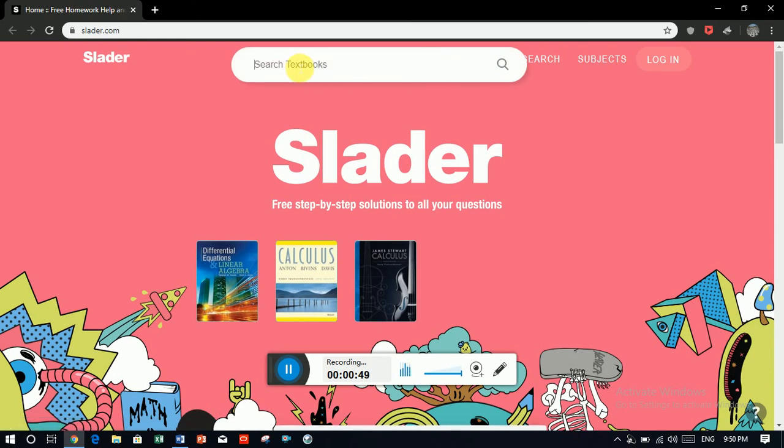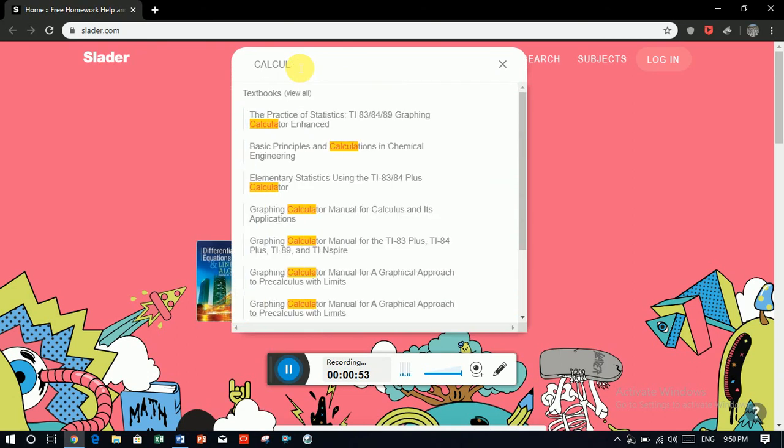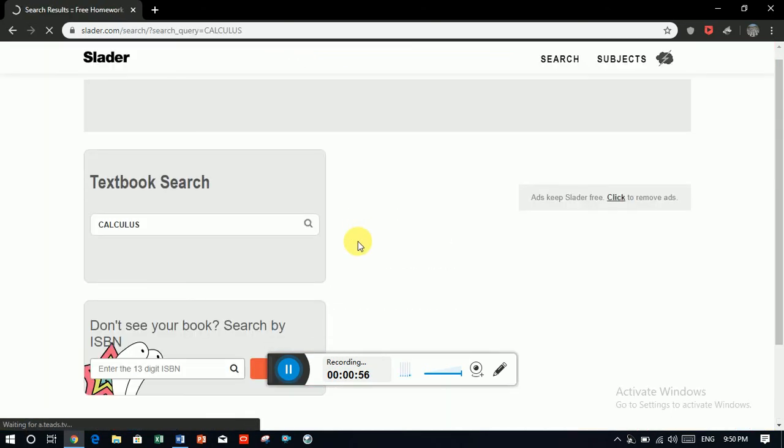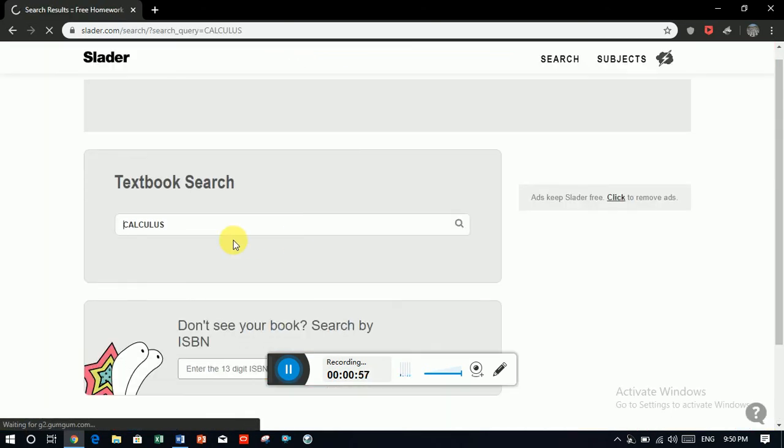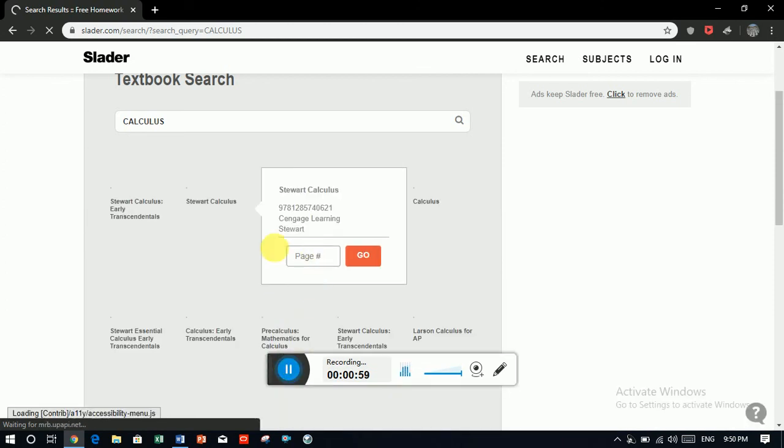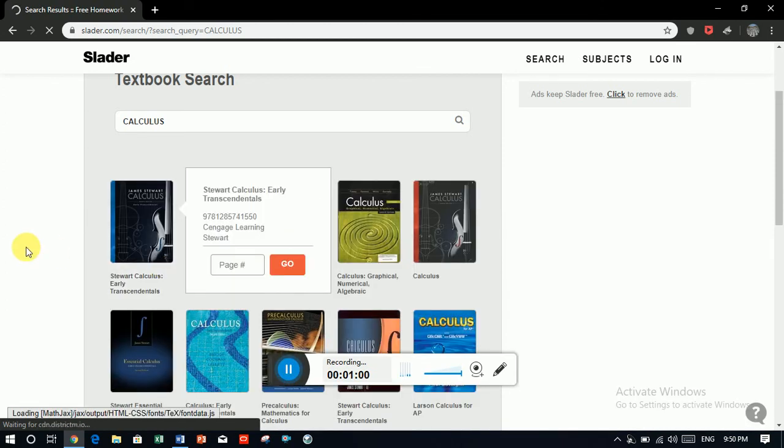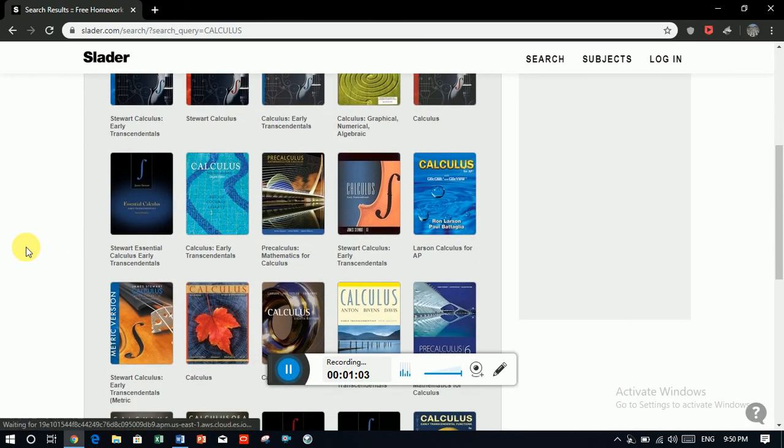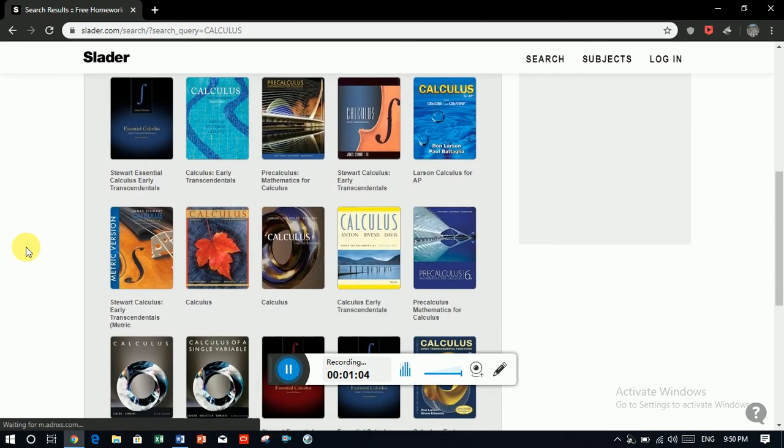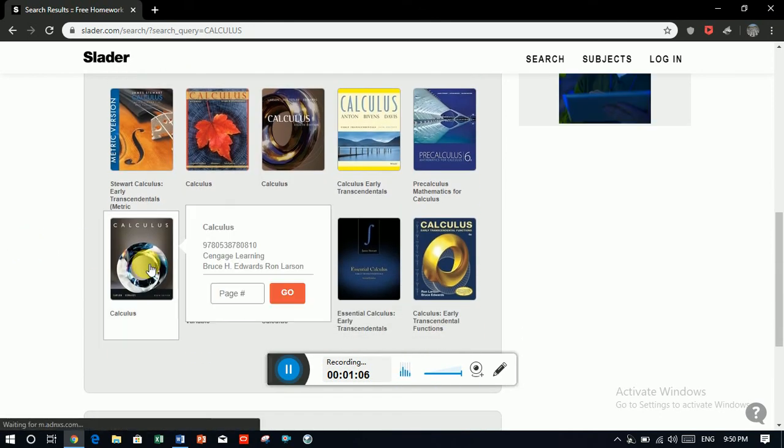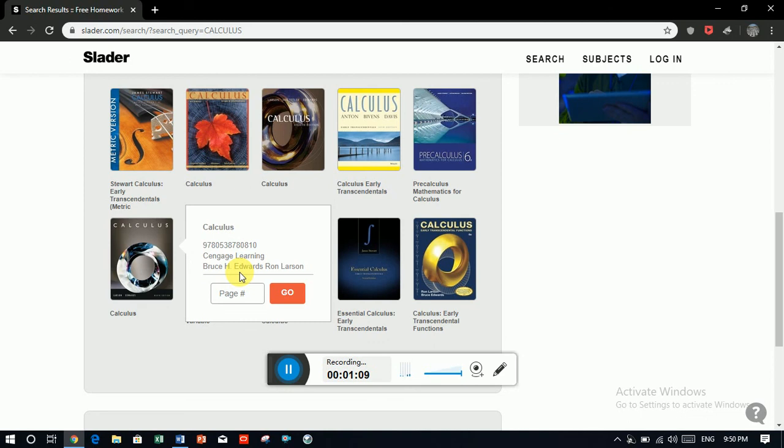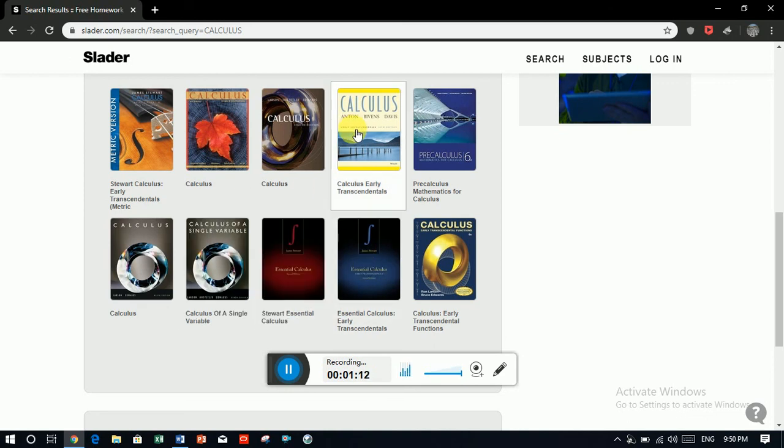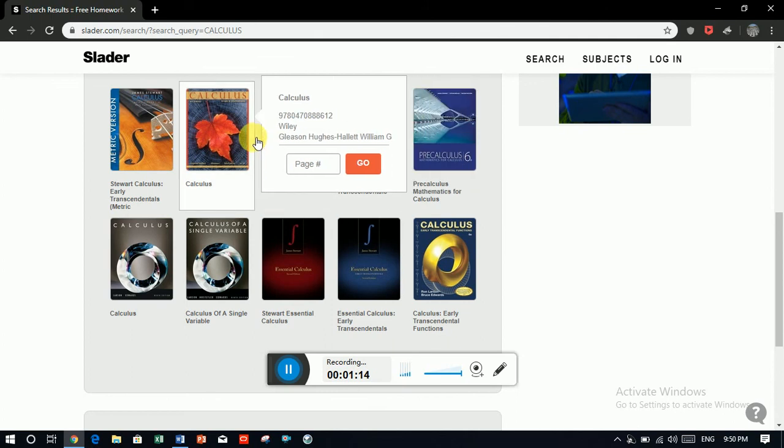For example, we need calculus, calculus and search that. Thomas Finney is the most used book in engineering universities, but you can find anyone you needed. Like this one by Edward and as well as this one by Anton Bevis and Davis.